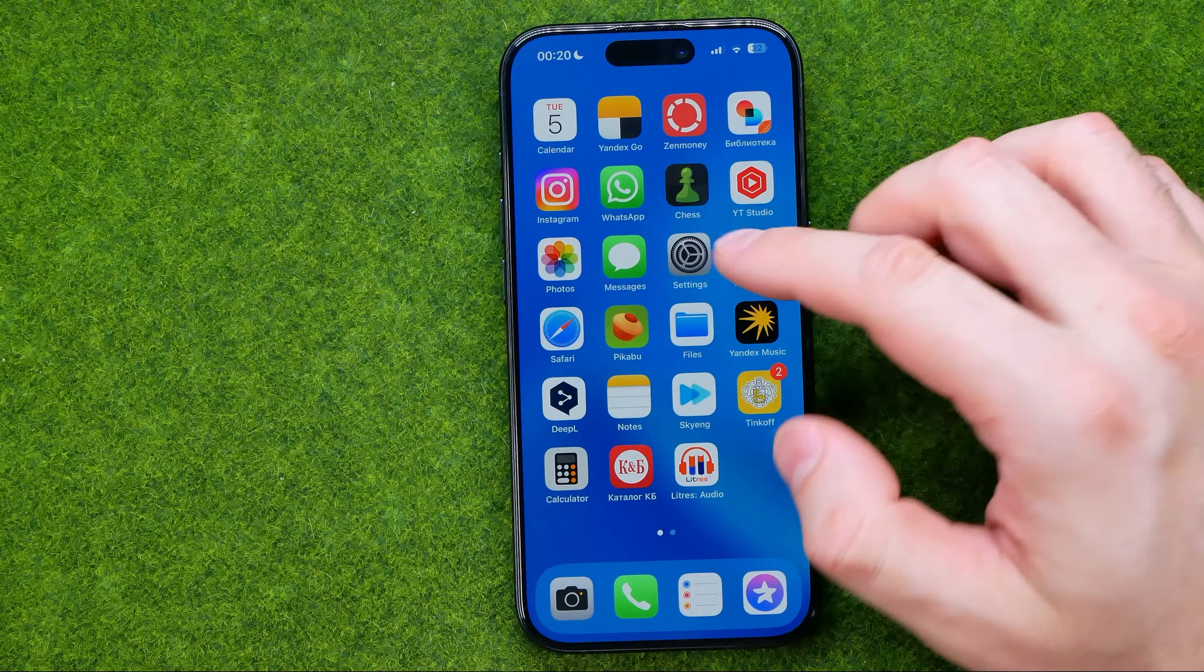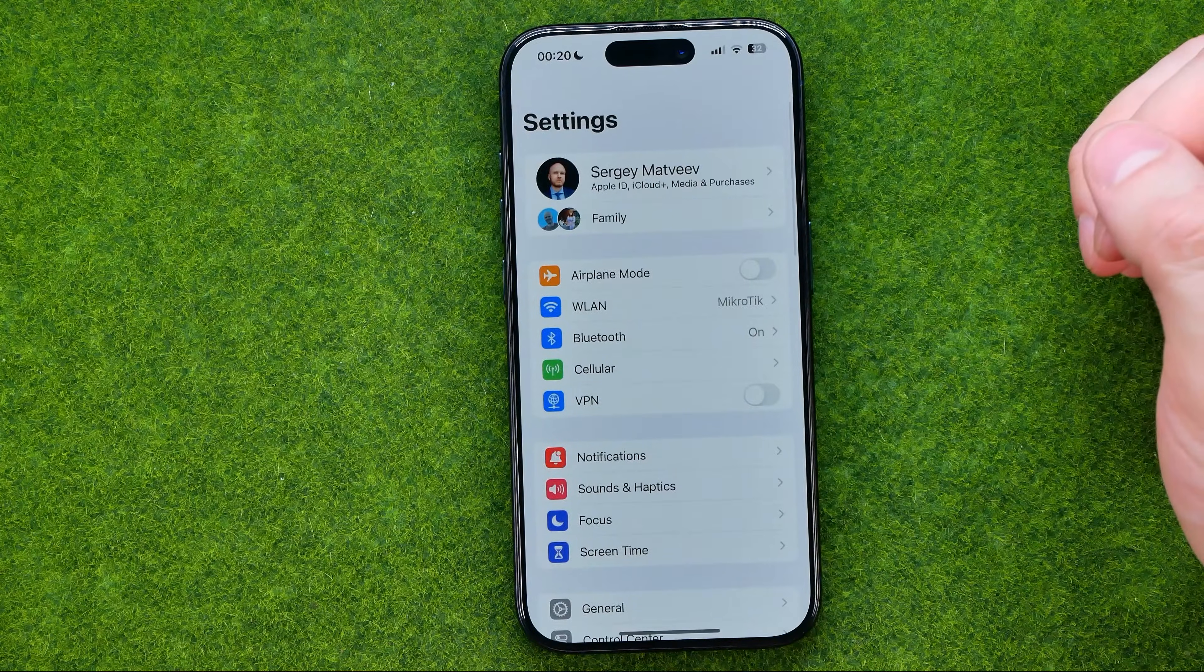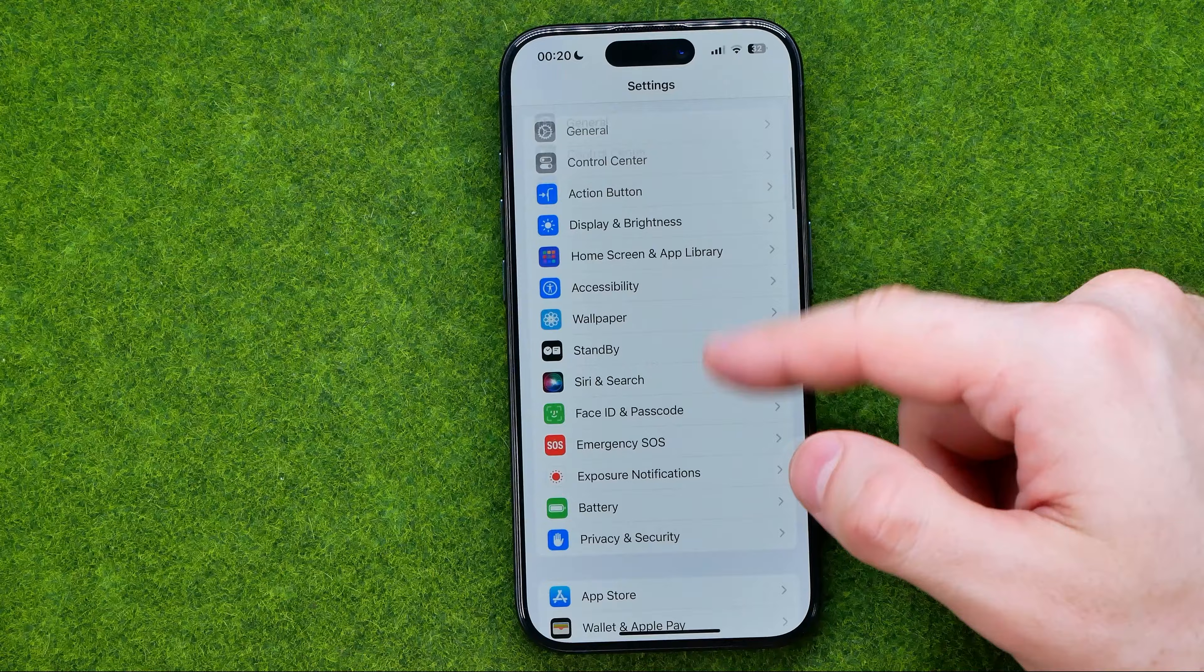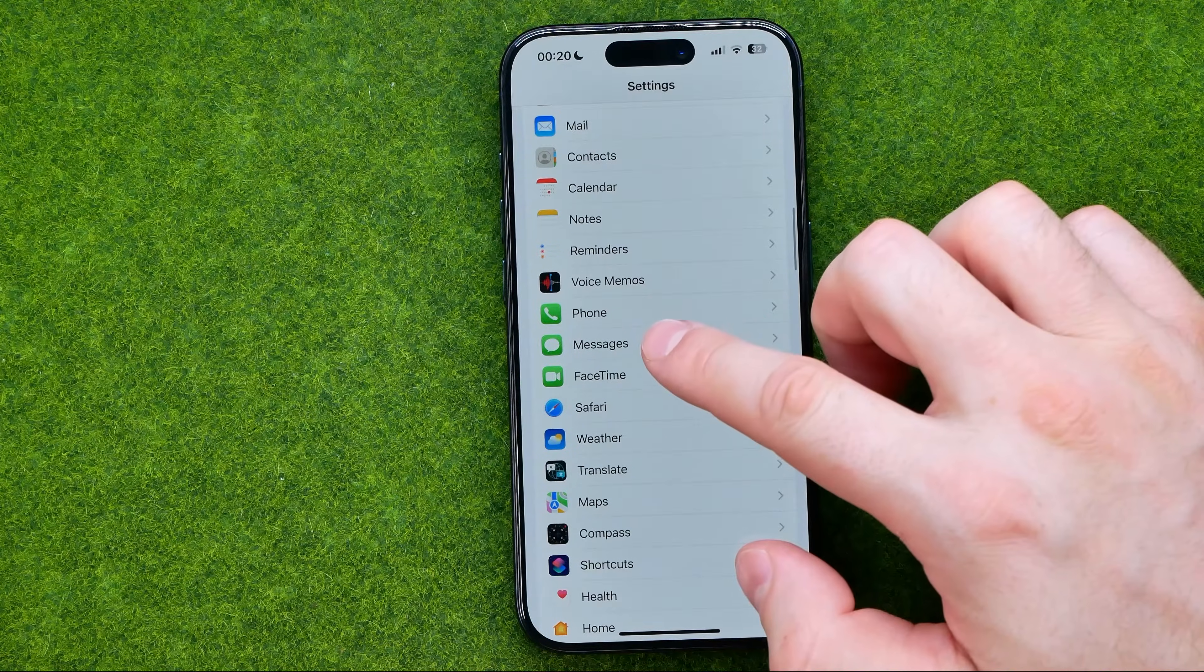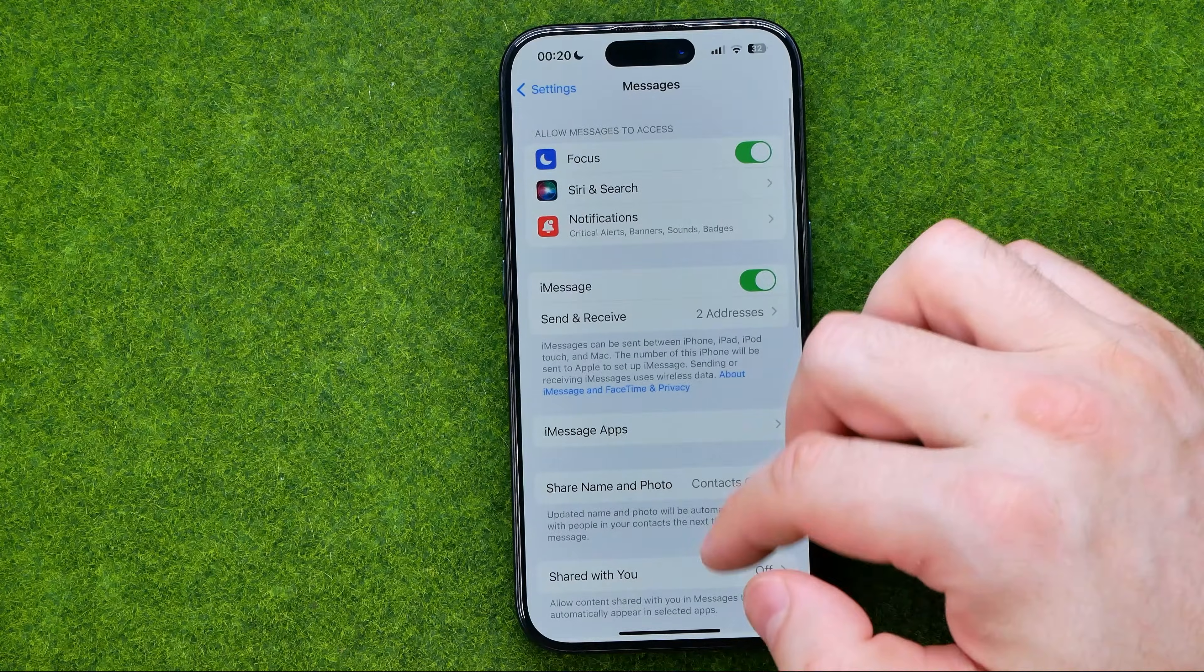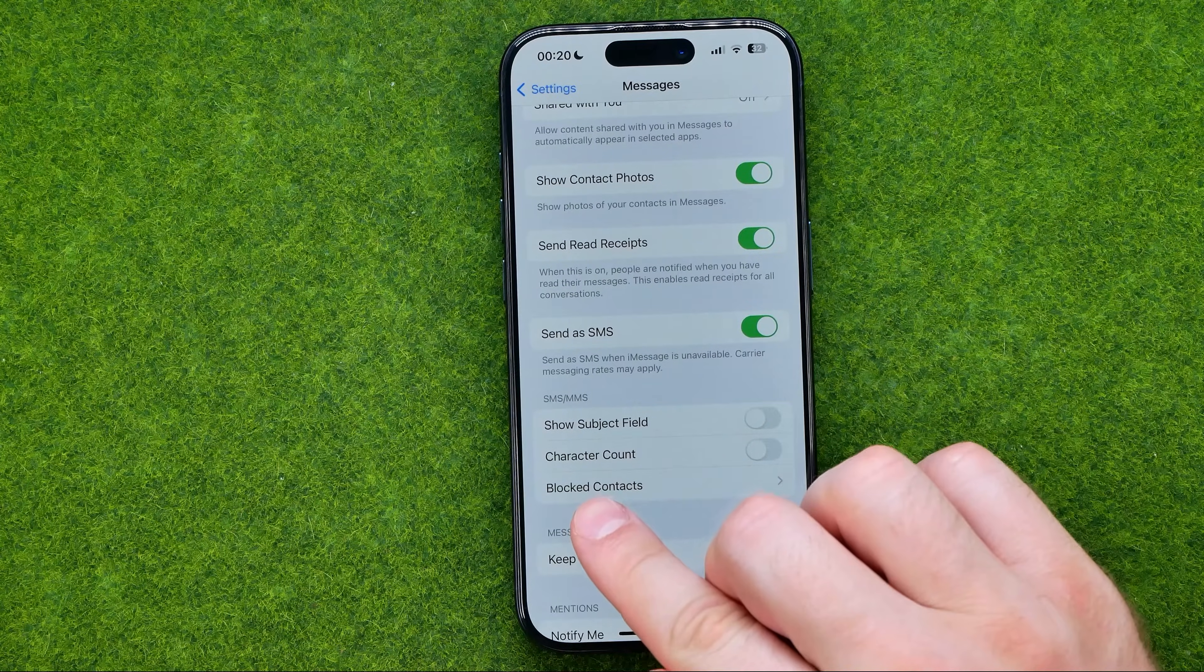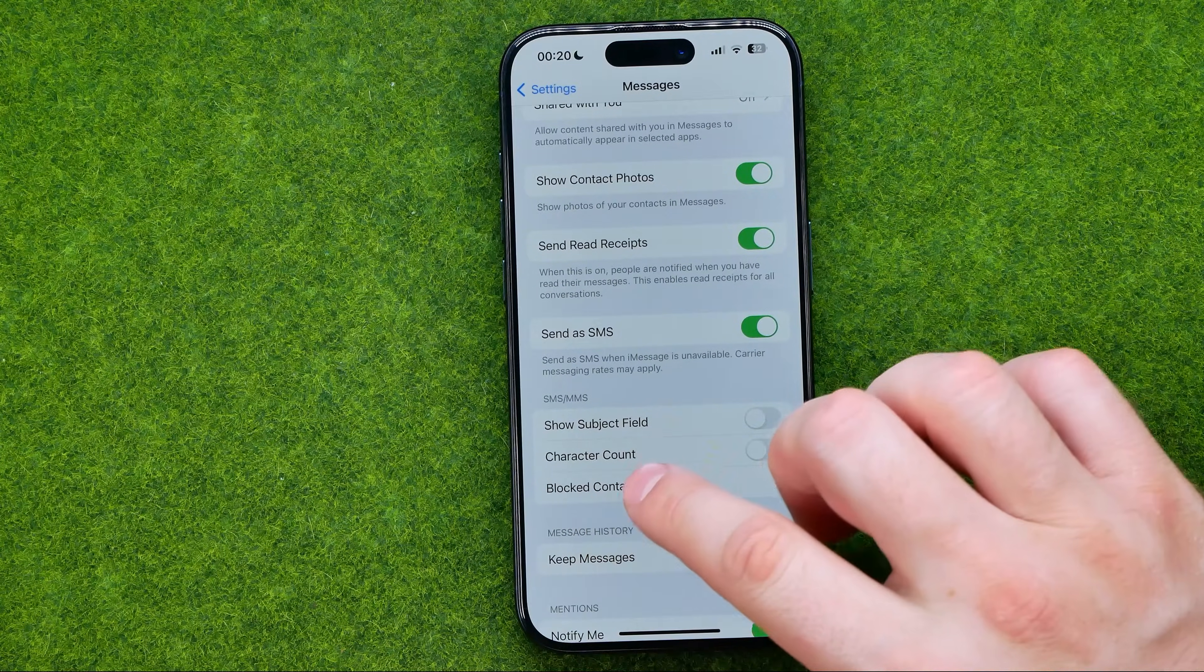Let's get started and first off head over to settings, then scroll down until you find messages and that's where we need to search for blocked contacts.